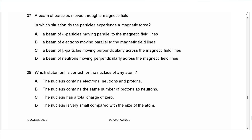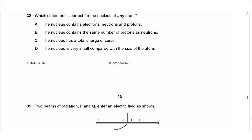Question 37 says: a beam of particles moves through a magnetic field. In which situation do the particles experience a magnetic force? Charged particles must be moving perpendicular to the magnetic field — not parallel. A beam of beta particles moving perpendicularly across the magnetic field lines would experience a force. A beam of neutrons would not, since neutrons are not charged. The answer is C.